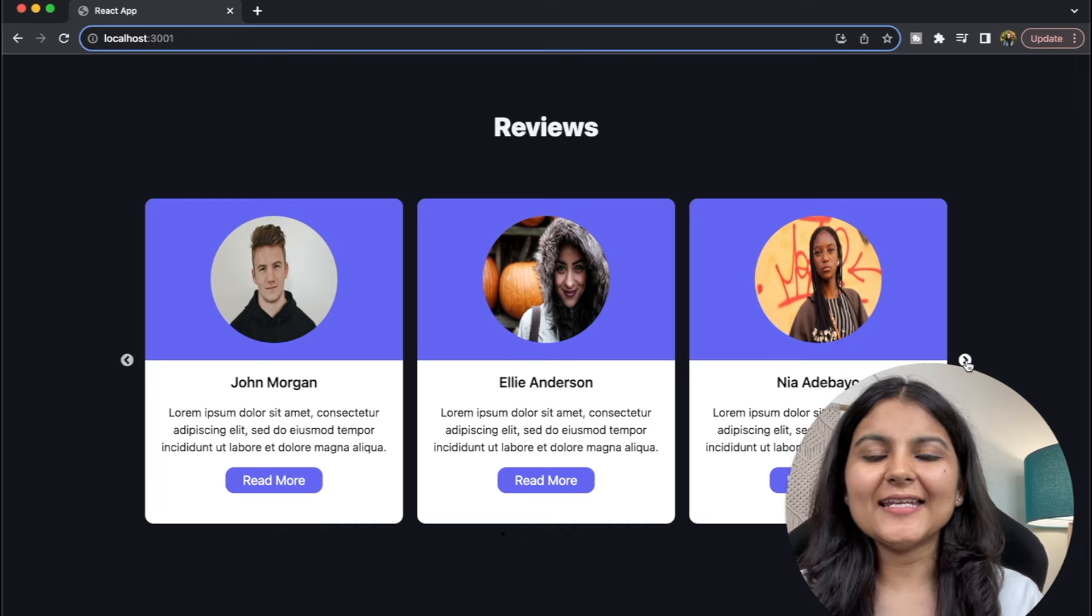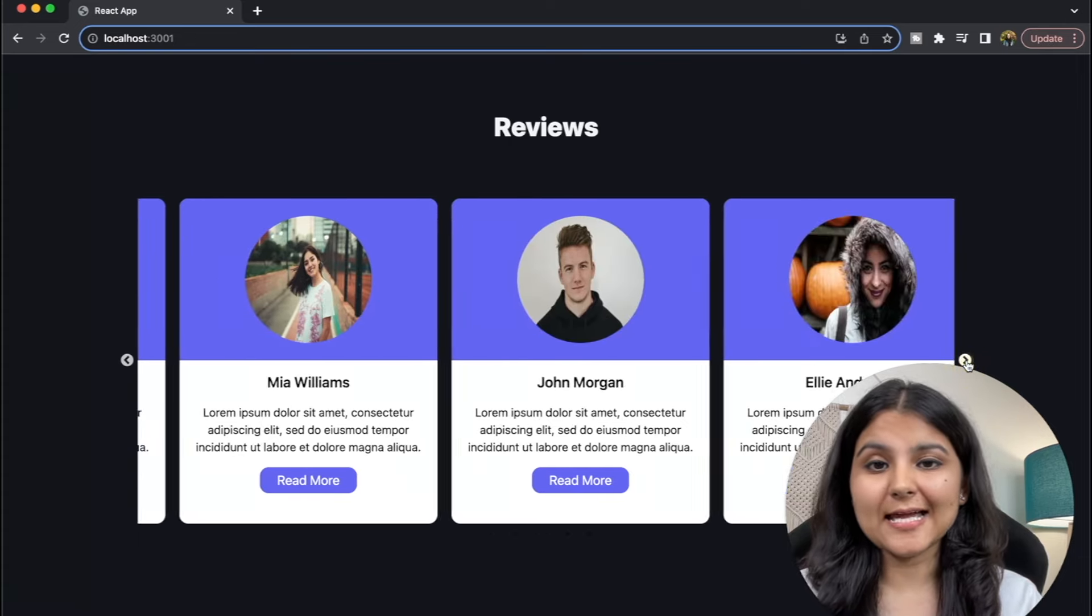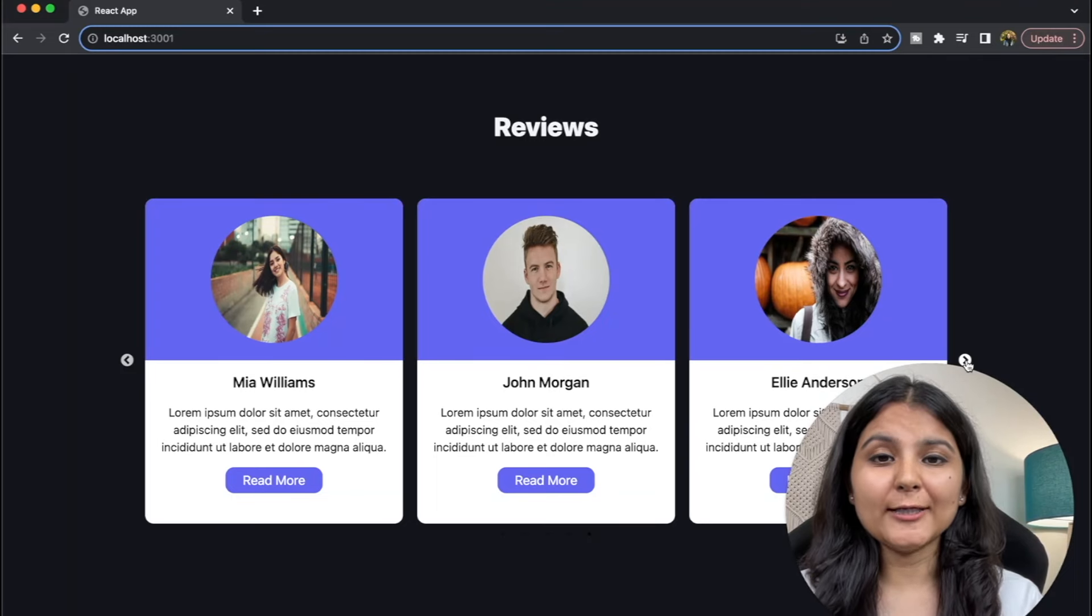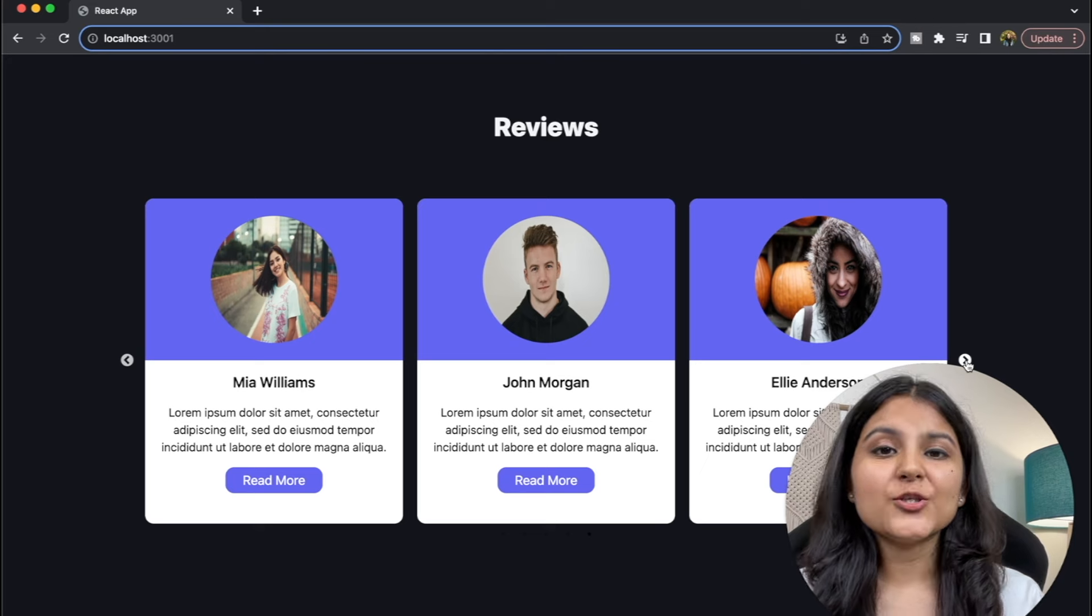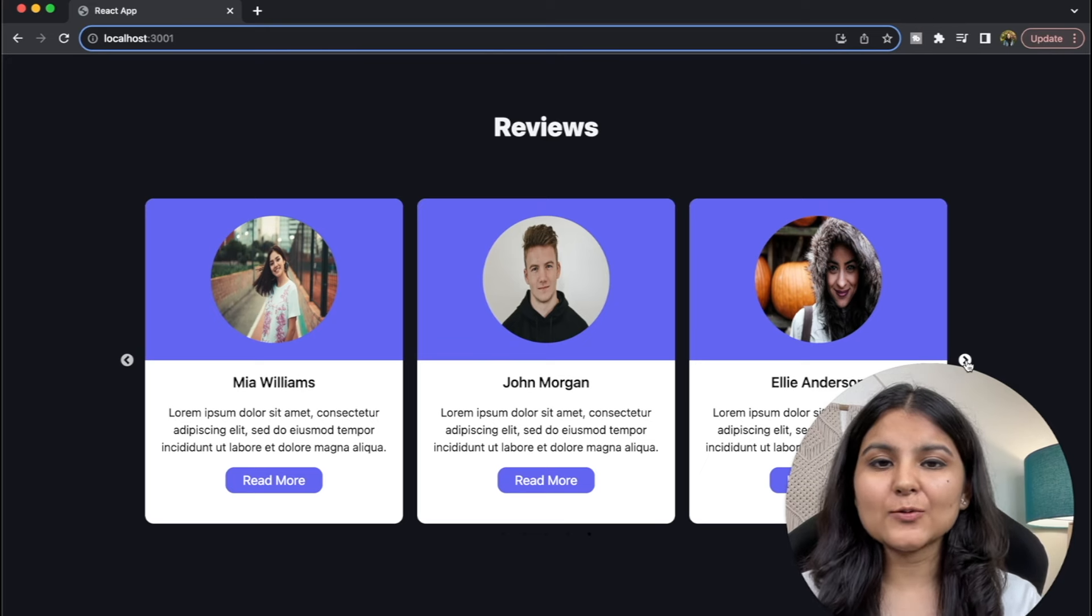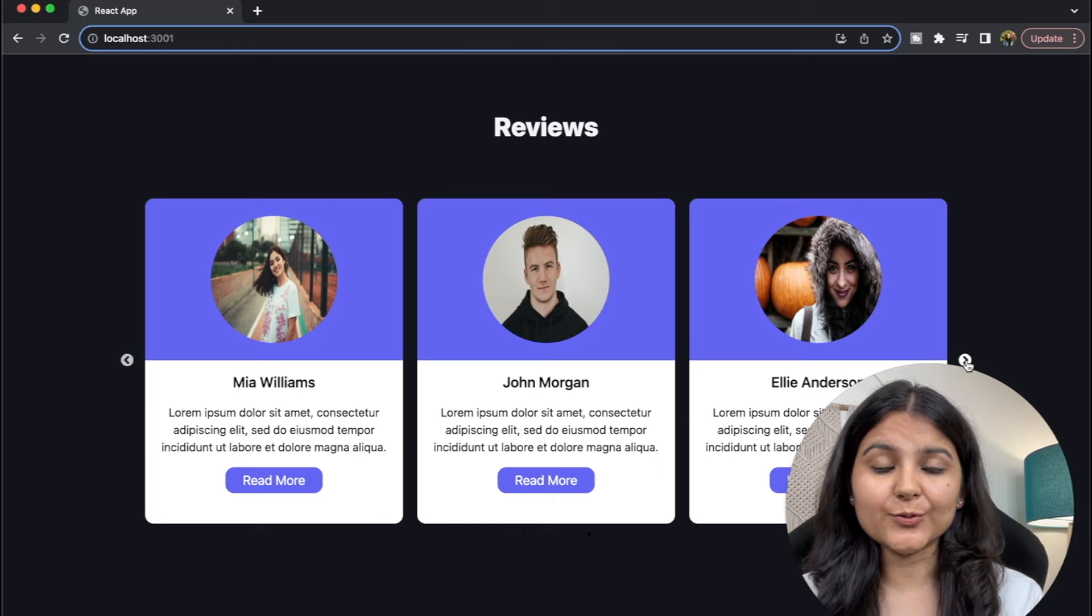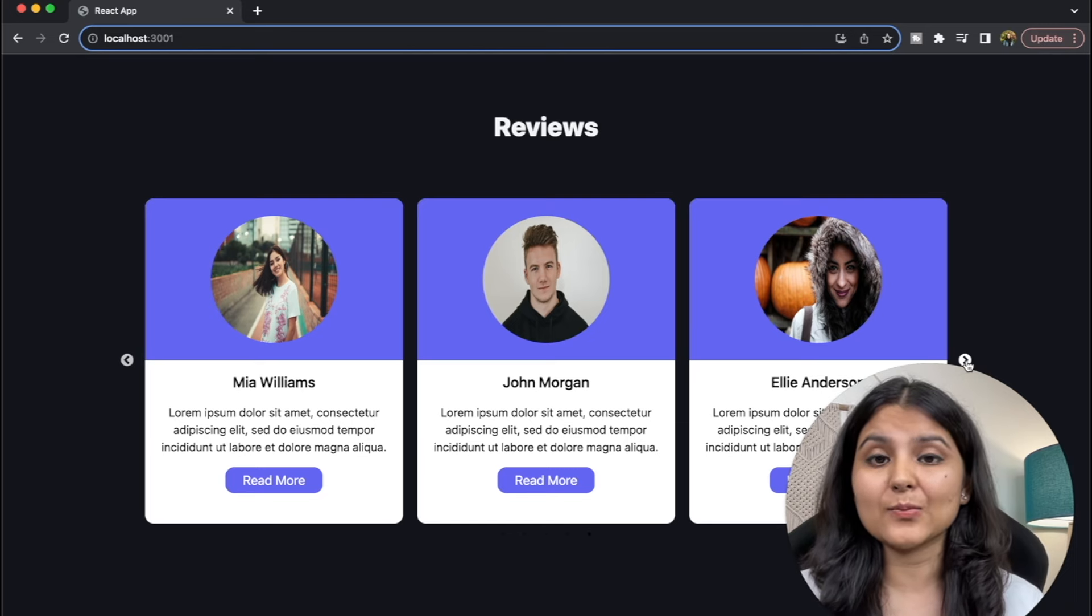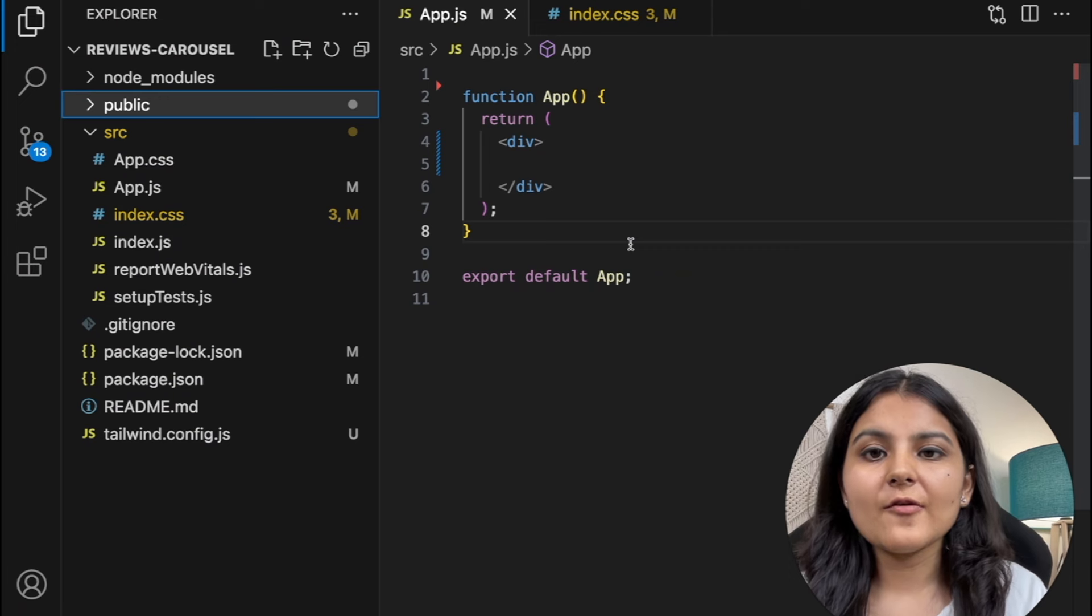Hey guys, this is Itisha and in this video we are going to build this carousel or slider. Carousels are an effective way to show content and can make your website look really clean. Today we'll be building this review carousel that you can use on your website to show any type of reviews. In a similar manner you can create other carousels as well. So without any further delay, let's dive in.